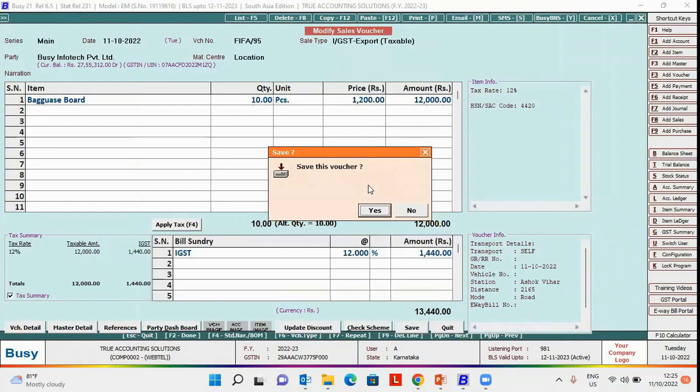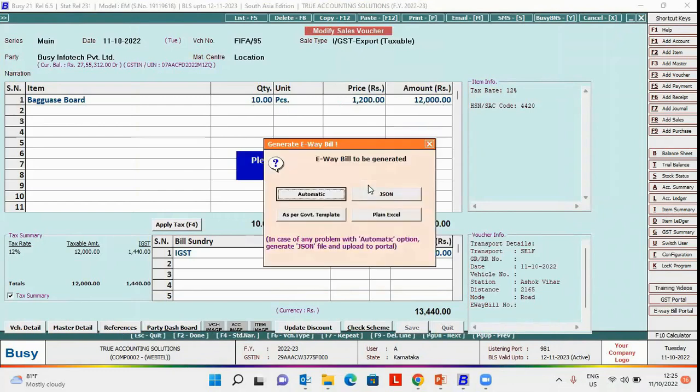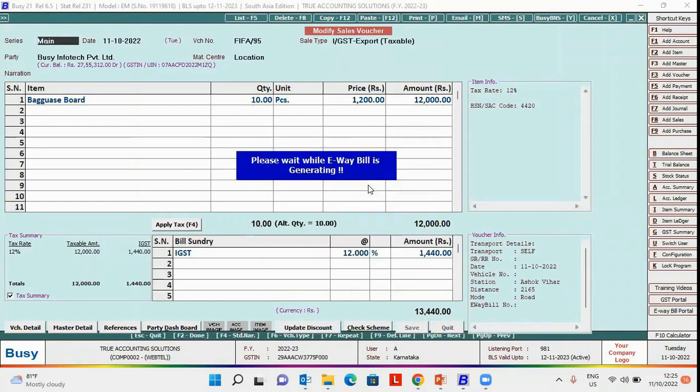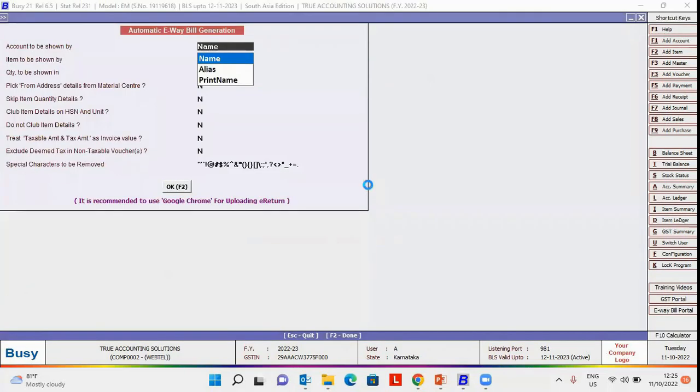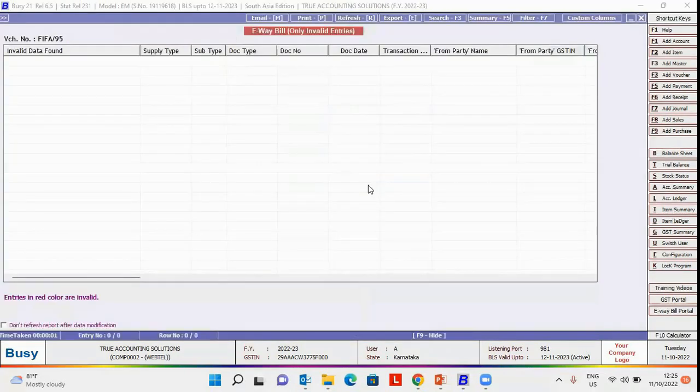Now again we will generate e-way bill. Automatic. We will check for the possible errors. Now here you can see the error is resolved.